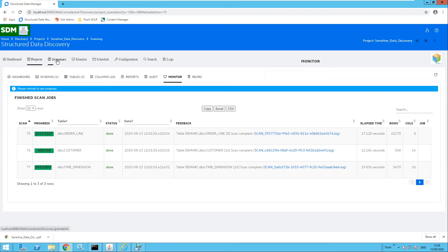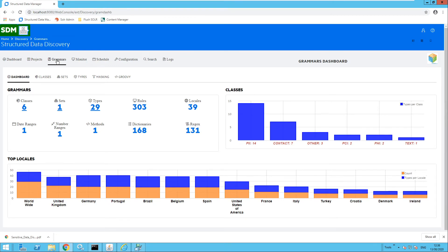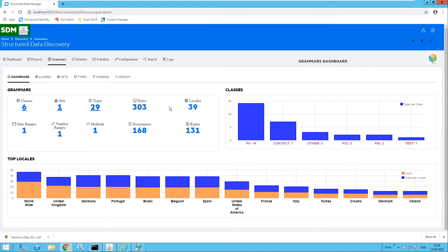Moving over to the Grammars dashboard, this gives a breakdown of the grammars in terms of the classes they belong to — for example PII, contact information, PCI, and PHA. We also have sets, types, and rules. There is a breakdown of localities: a number of grammars relate to worldwide information, but we also have grammars for specific countries such as Germany, Brazil, and Spain. We can see the structure of those grammars — 160 dictionaries, which could be addresses or lists of terms — and regex patterns for things like telephone numbers, credit card numbers, or national ID numbers. You can also create your own custom dictionaries or regex patterns specific to your organization.